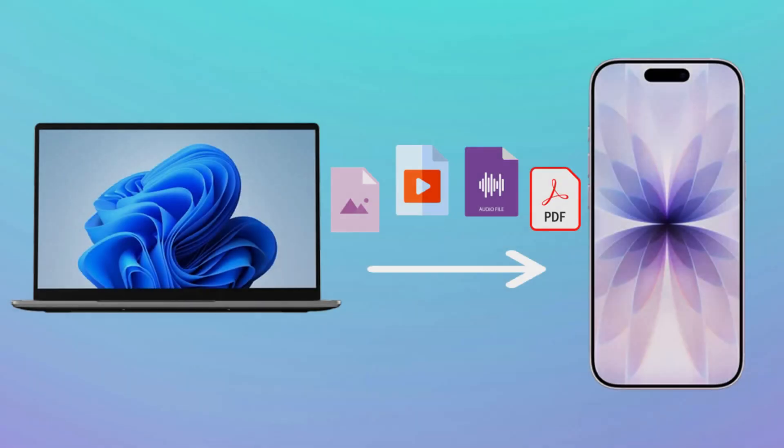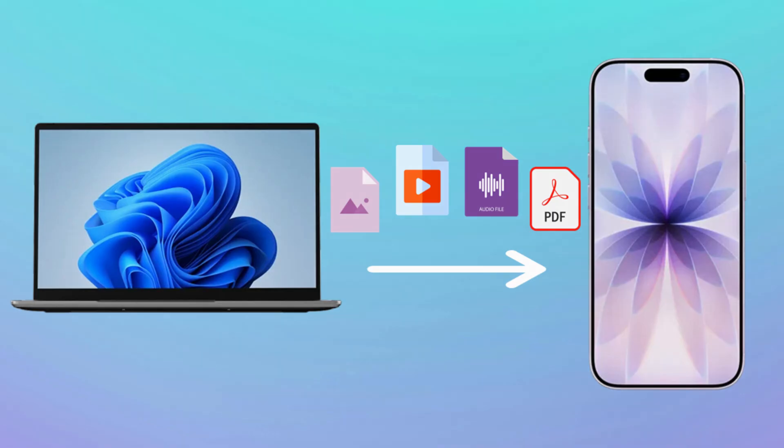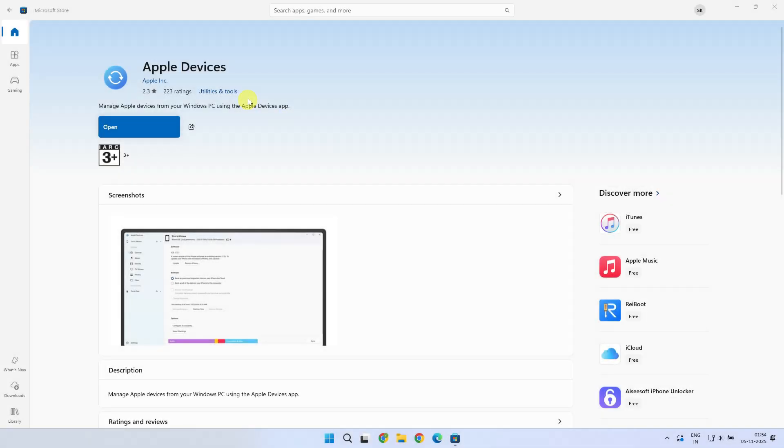Welcome, brainers. I've tried so many ways to transfer movies, songs, and files from a Windows PC to an iPhone. But one method I always trust and use again and again, the official Apple Devices app.